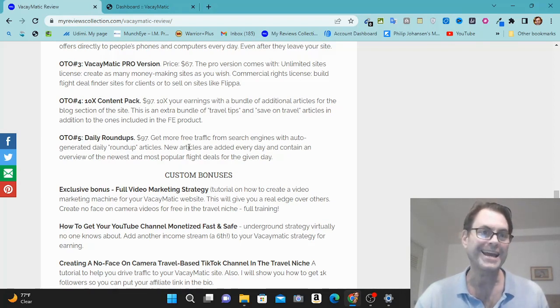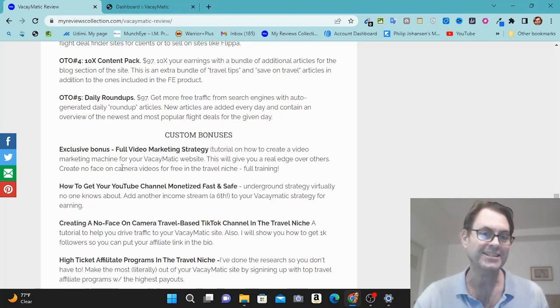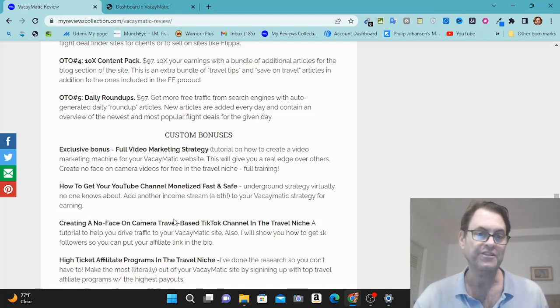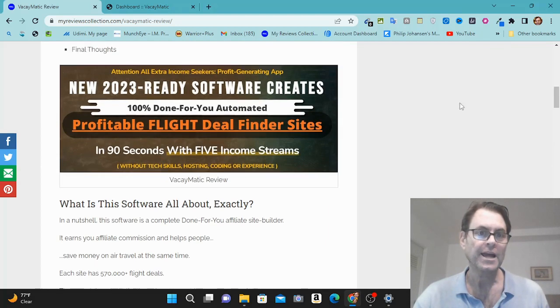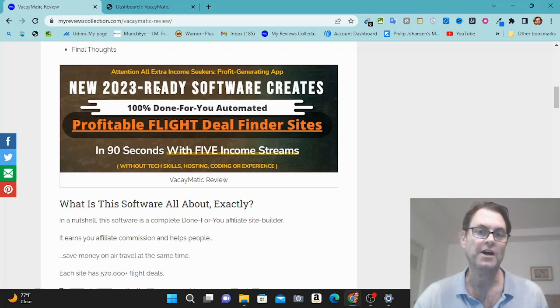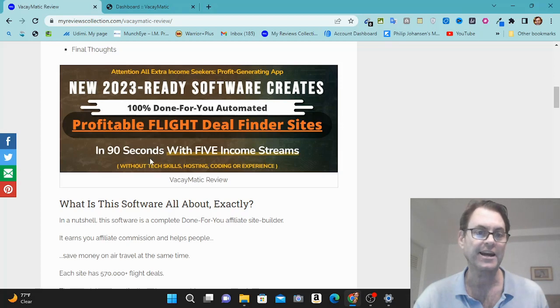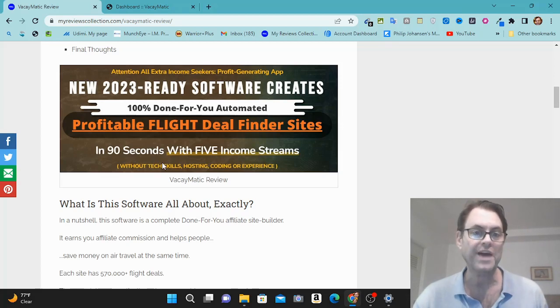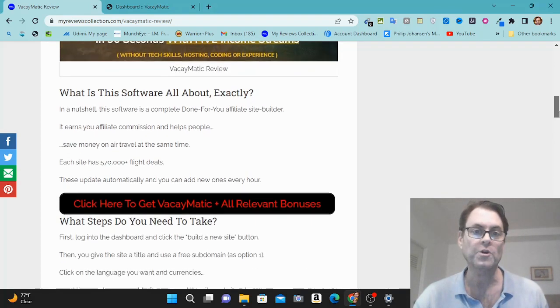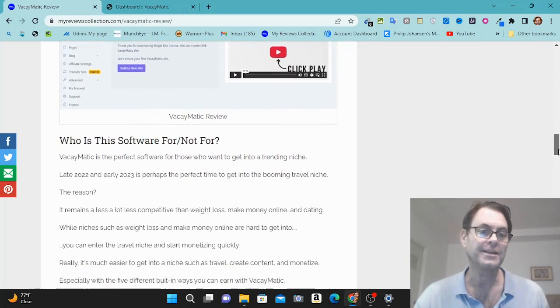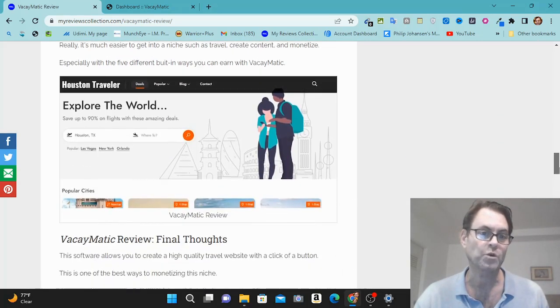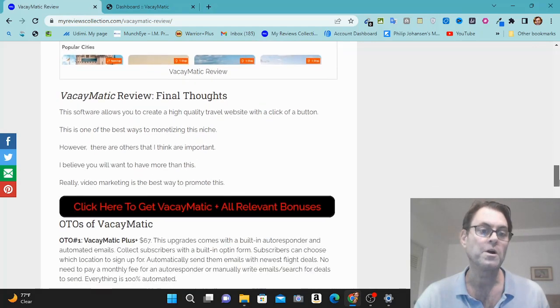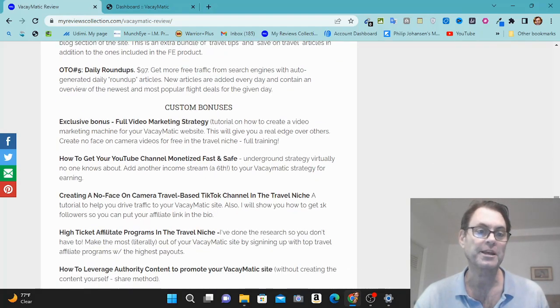Before I get into my review, I do want to mention these two special bonuses which are going to act as a sixth monetization strategy for you. In order for this to make sense, we're going to need to look at the headline. Attention all extra income seekers, profit generating app. New 2023 ready software creates profitable flight deal finder sites in 90 seconds with five income streams without tech skills, hosting, coding, or experience. Now what you're going to get here are five built-in income streams that the vendor very cleverly has worked out for you.